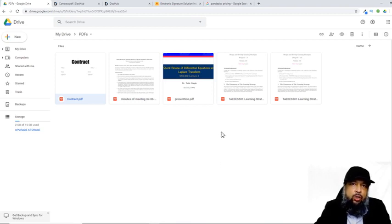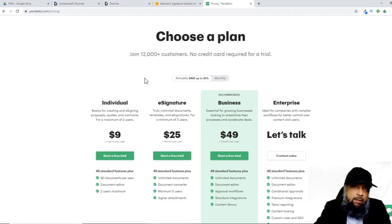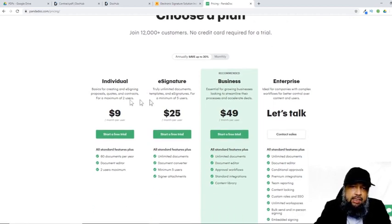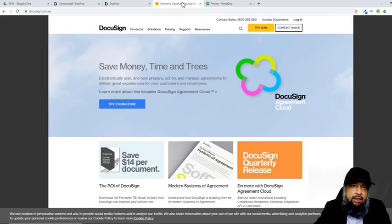Let's talk about the applications which allow you to sign a non-PDF Google document. The first application which allows you to sign Google documents is called PandaDoc. These are the pricing plans for this application — it is very expensive, so I'm not going to use it.